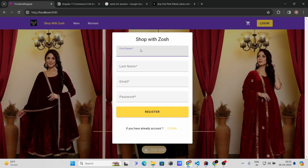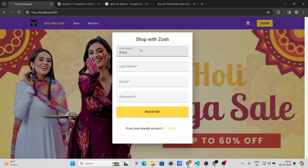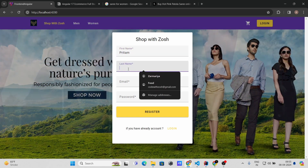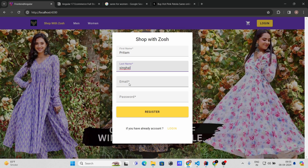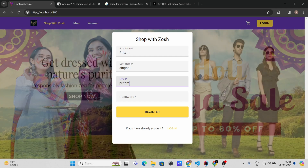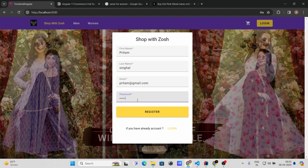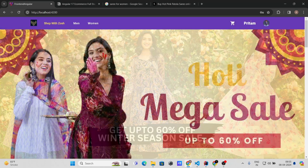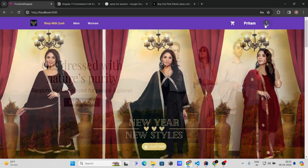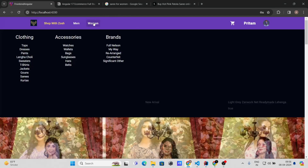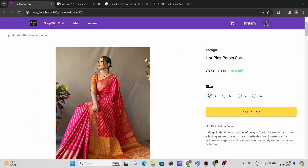I'll log out from the admin account and register as a new customer. Let's register with the name Prittam, email prittam@redgmail.com, and a password. I'm now registered with Prittam's account.